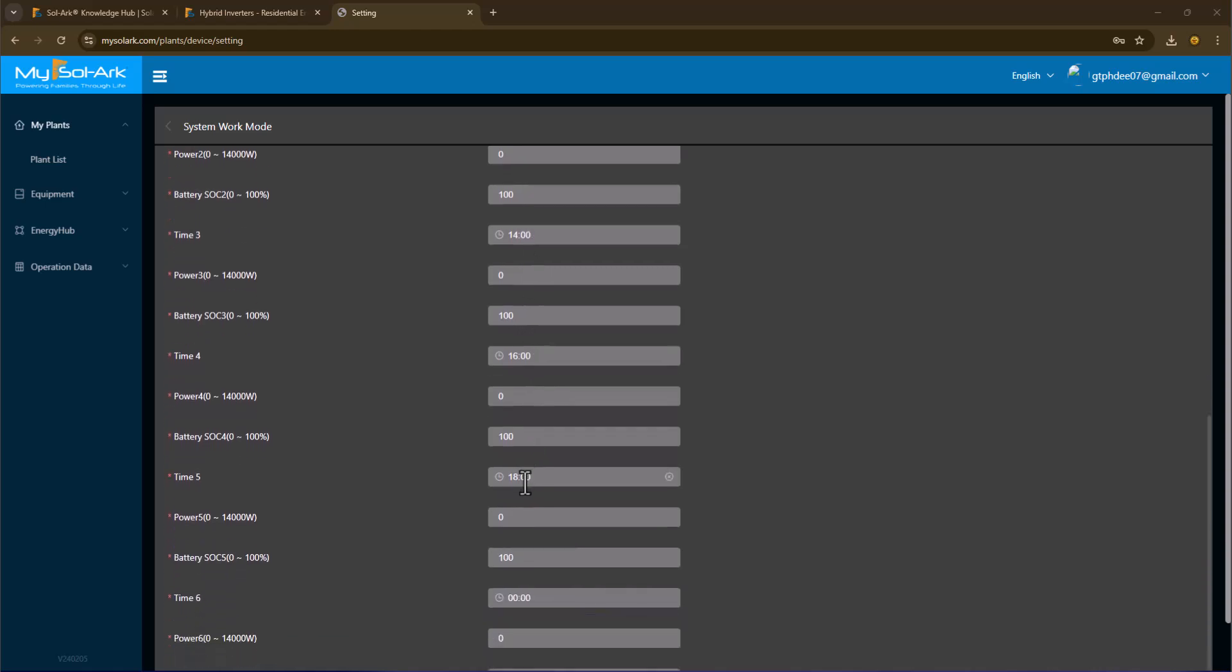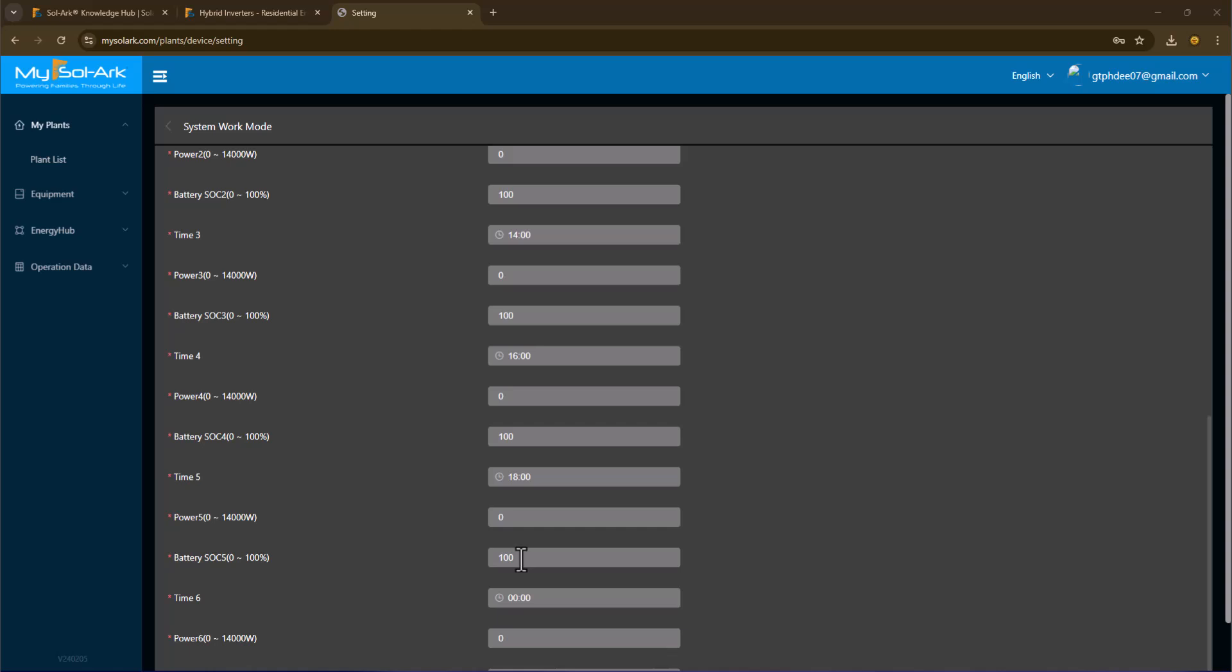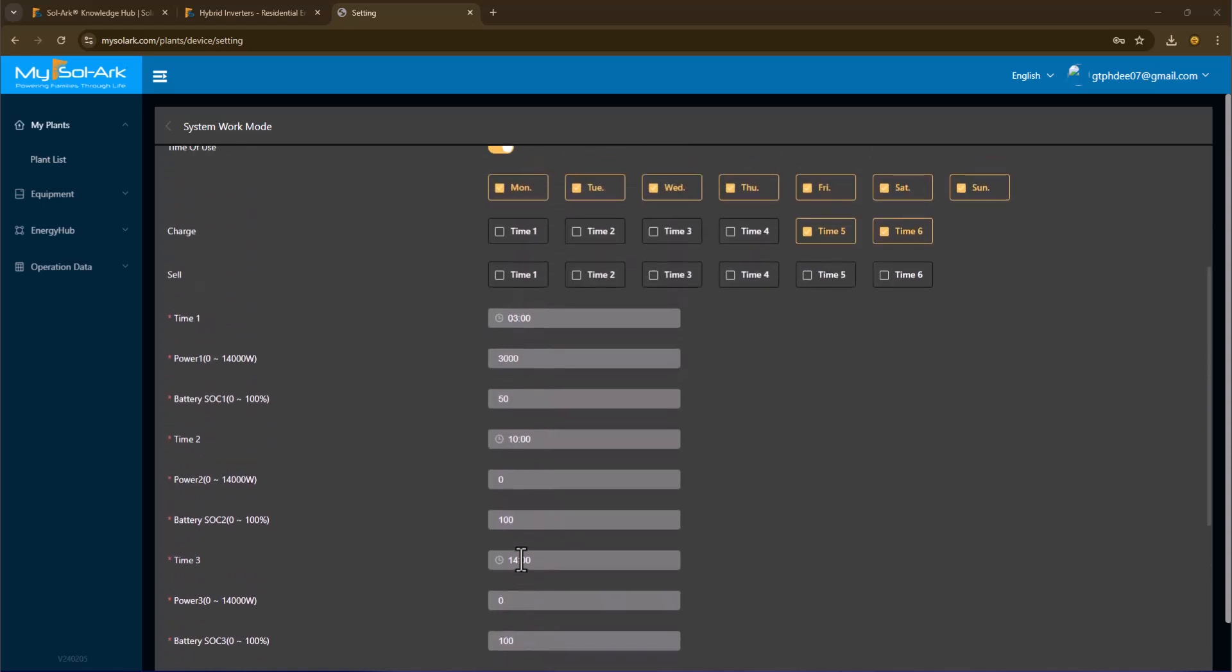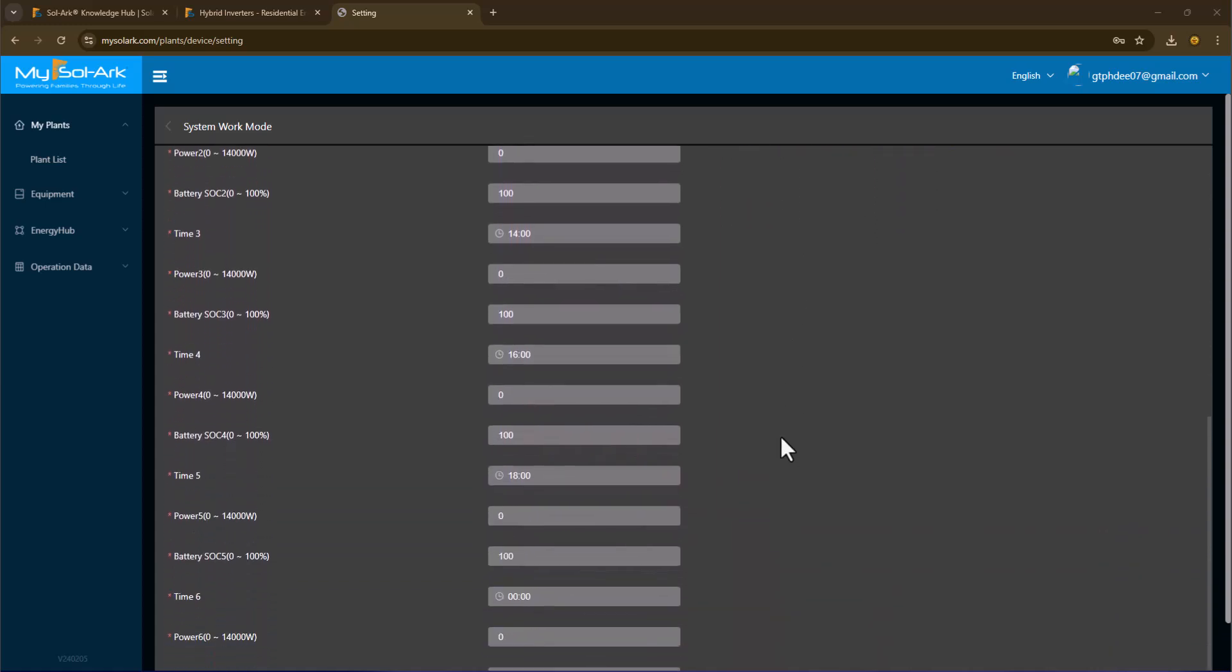Now you'll notice for time region 5, this looks exactly the same: zero power cell and a 100% state of charge on the batteries, but there's a modifier, and that modifier is that in time zone 5 and 6, I want to charge my batteries from the grid.